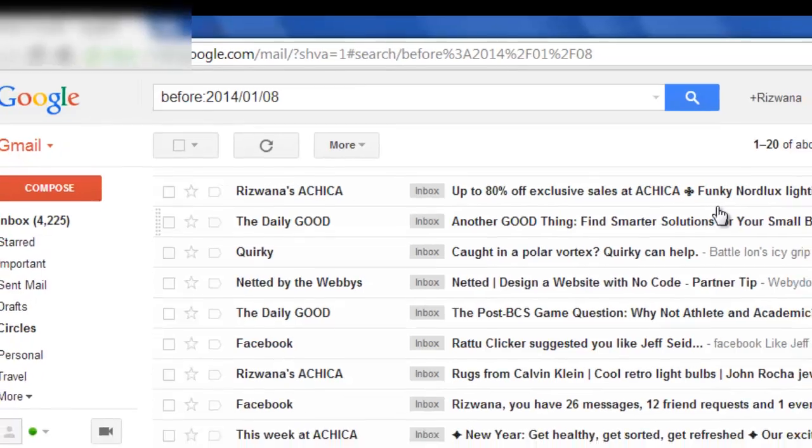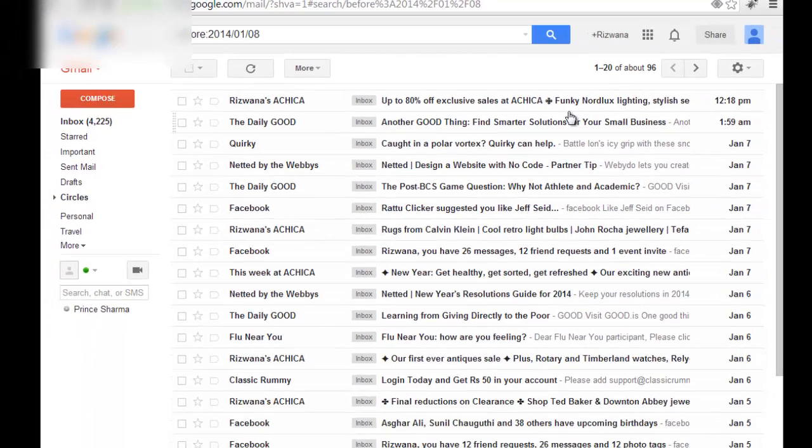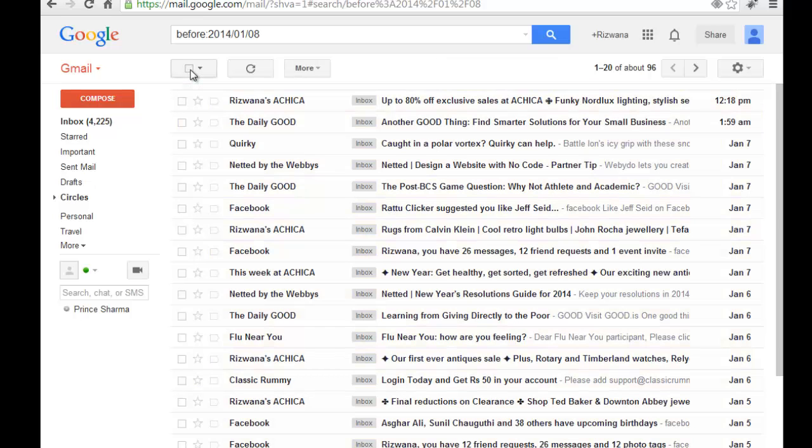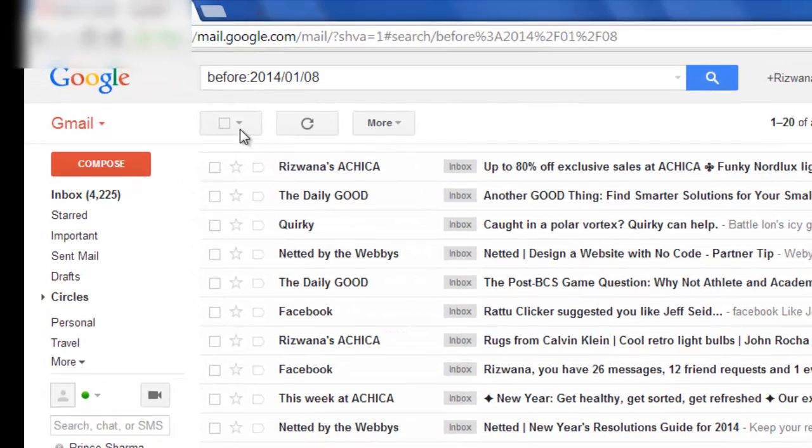So it will show all the messages in your inbox prior to today. Now you can easily delete all the messages by our previous method. So you just need to select this.